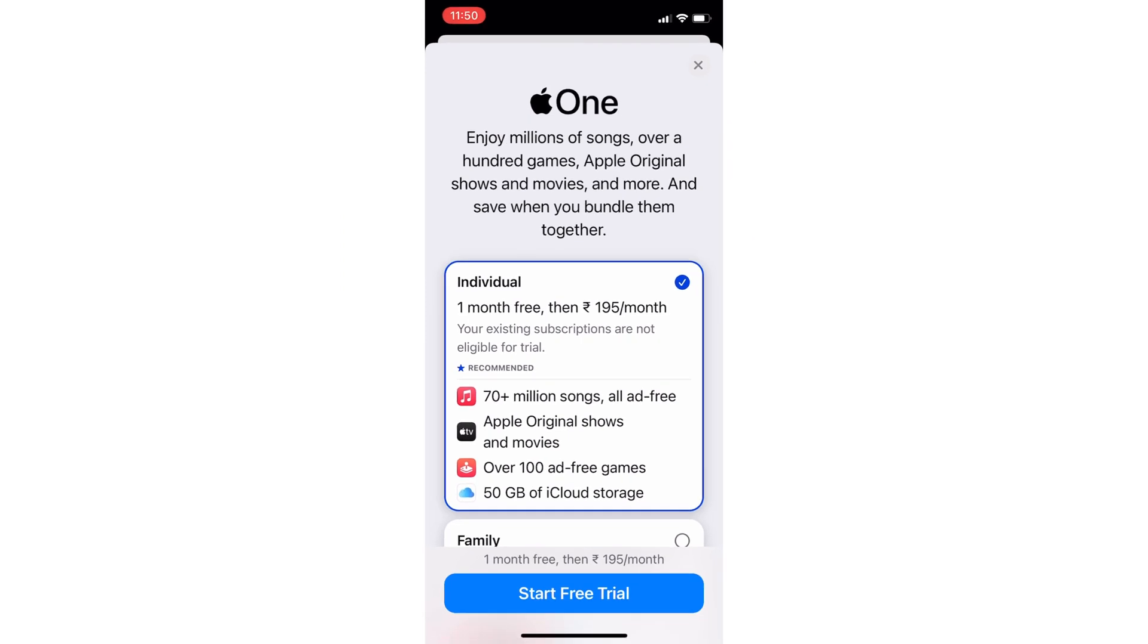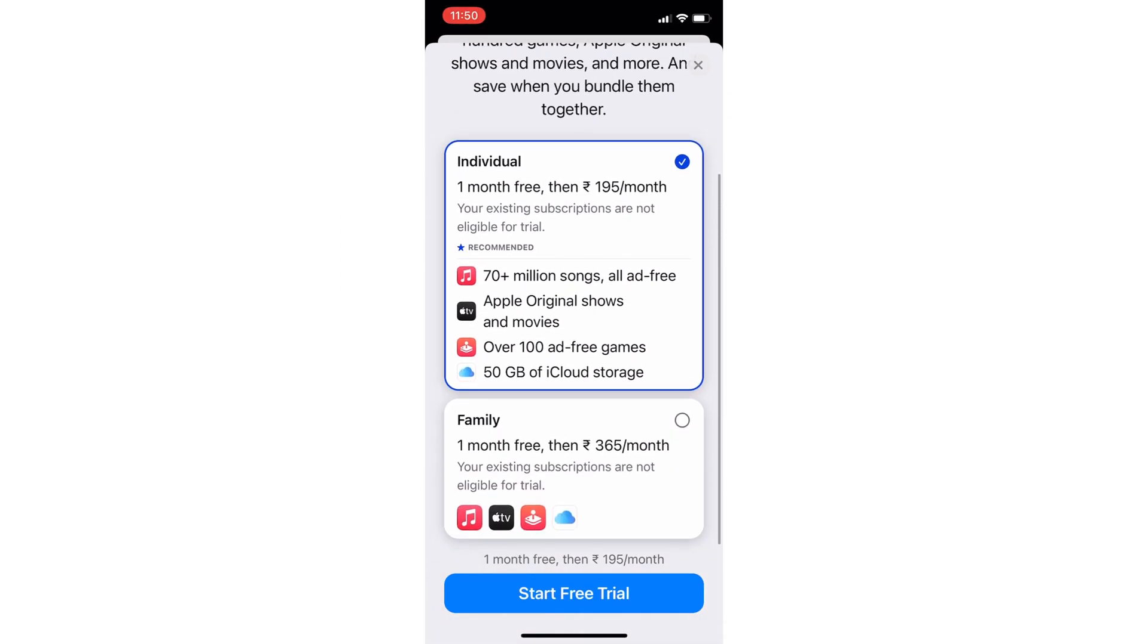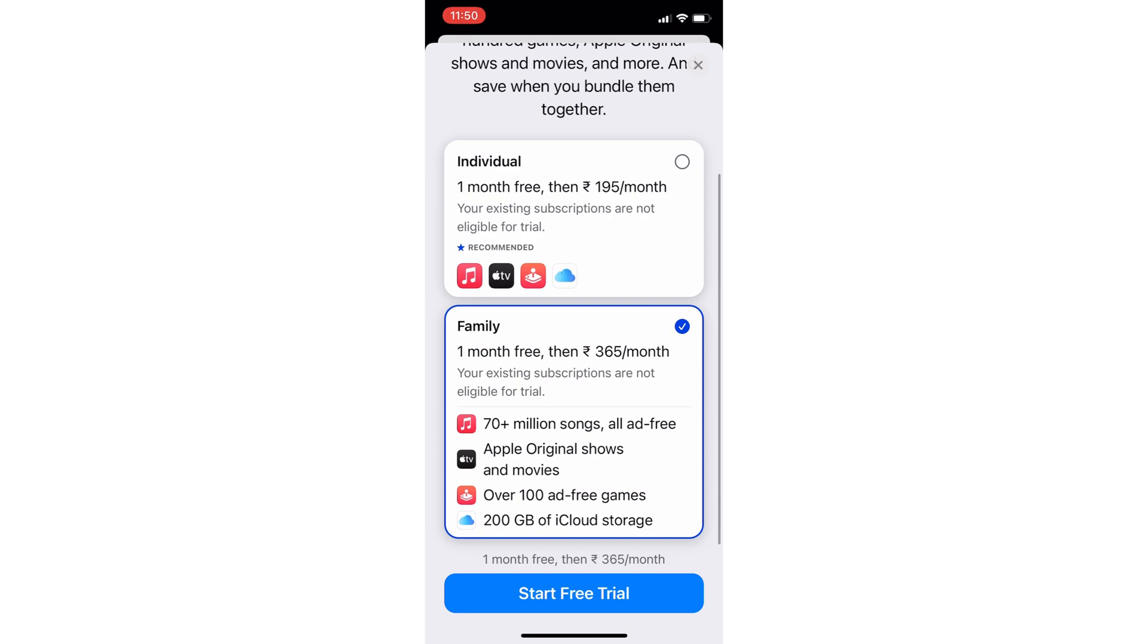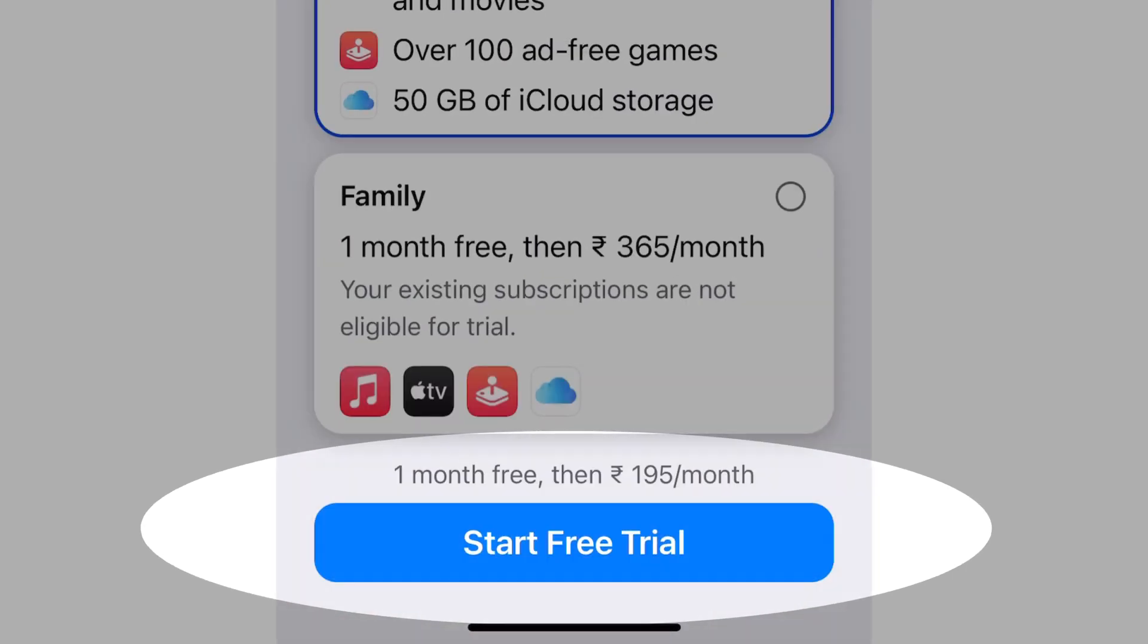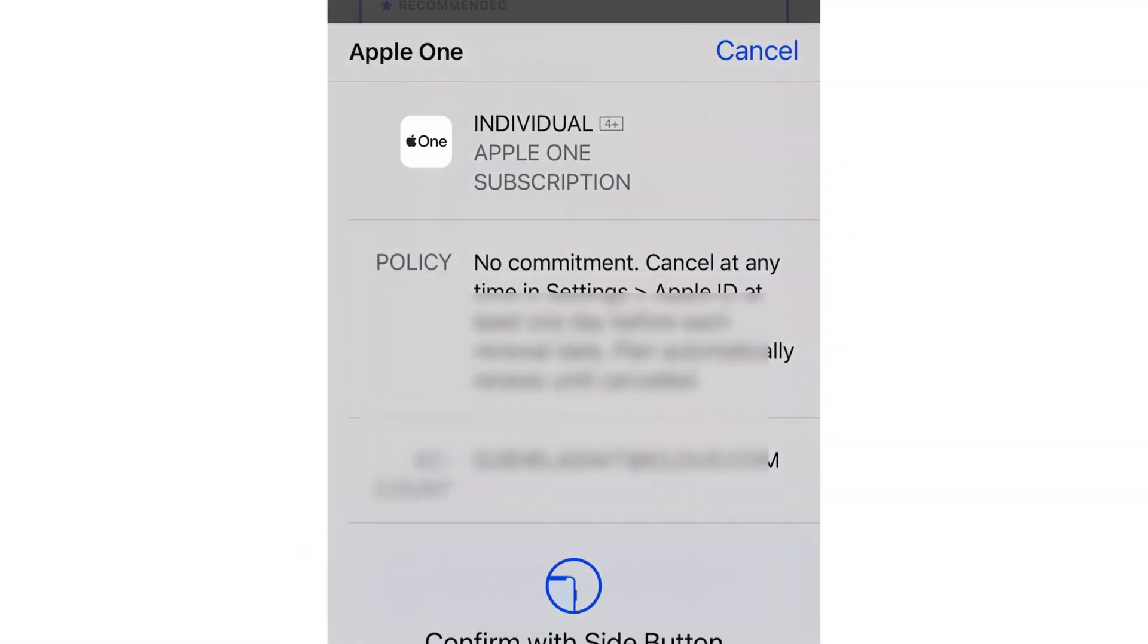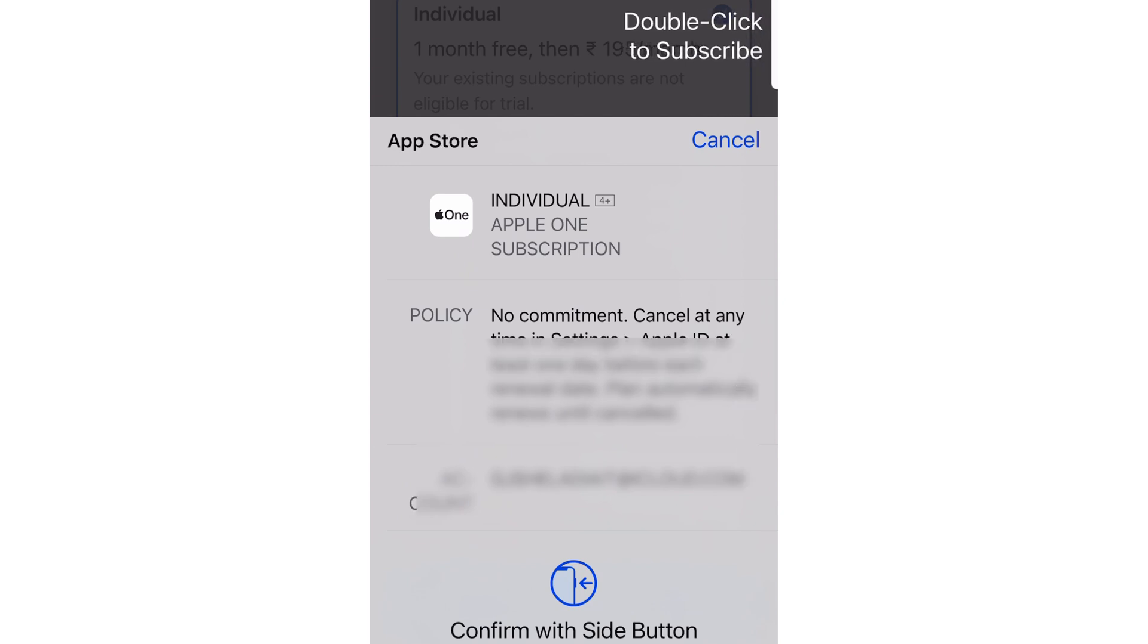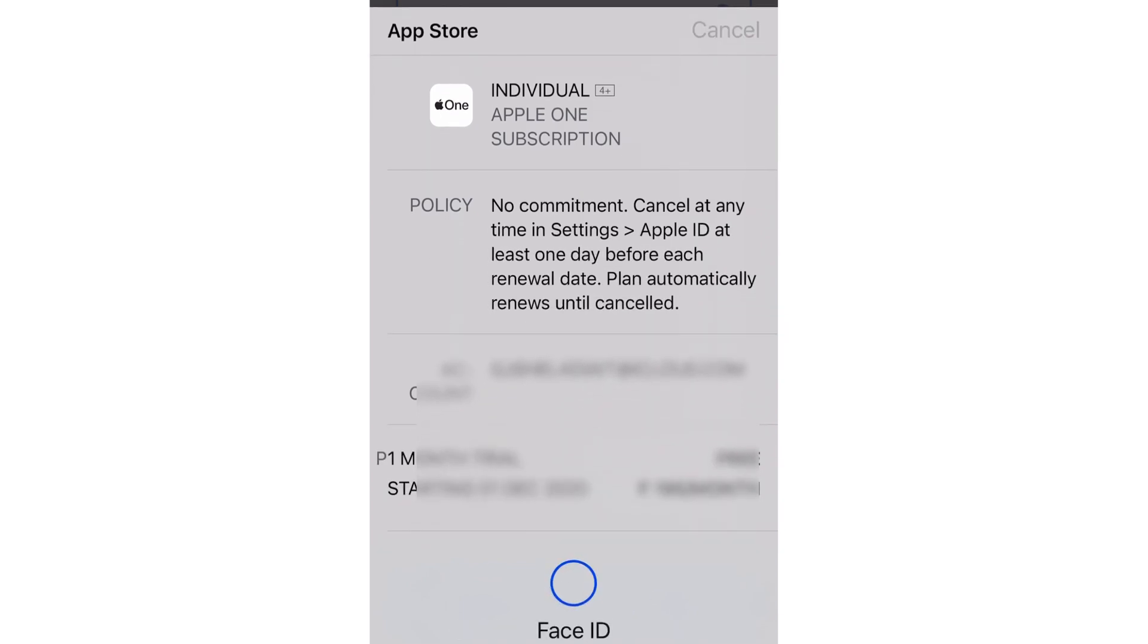On the next screen, you will see two or three plans: Individual, Family, and Premiere according to your geolocation. Select the plan and click on the Start Free Trial button. Wait for your payment to be verified and double-click on the side button to subscribe to your plan with Face ID if it's turned on, otherwise you have to enter your Apple ID password.